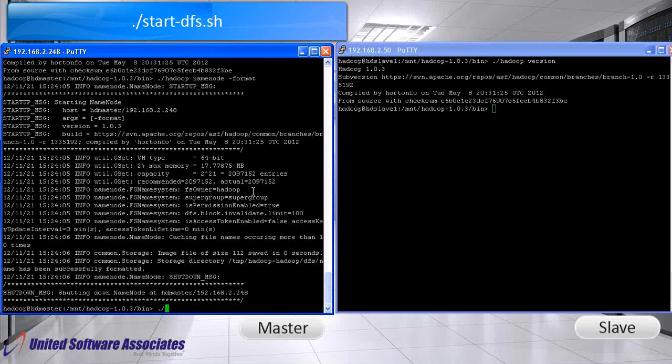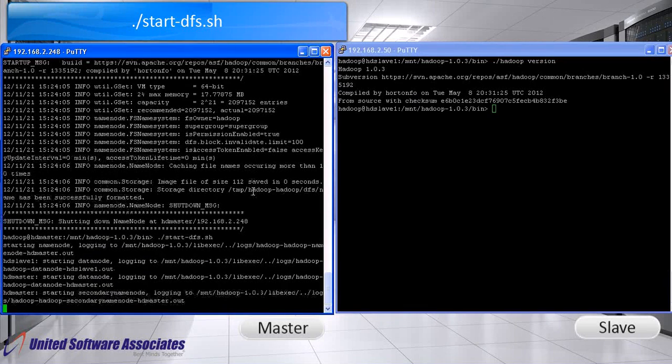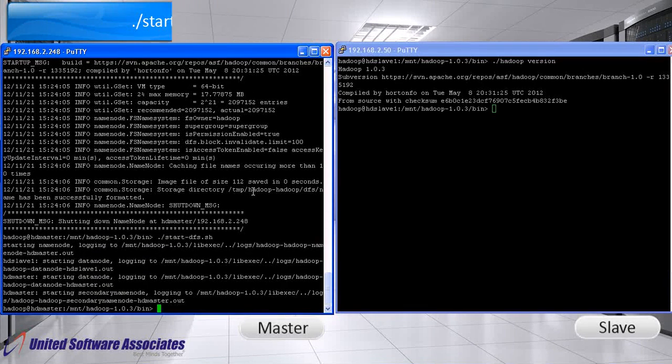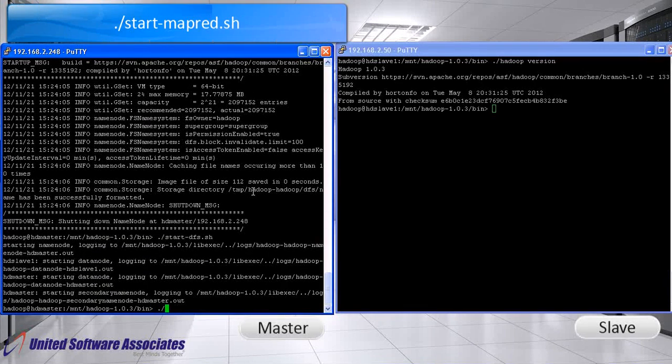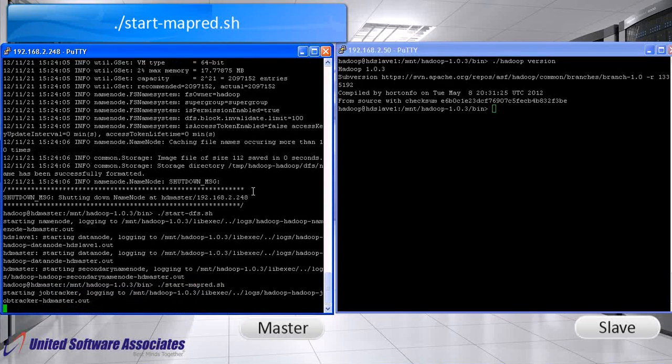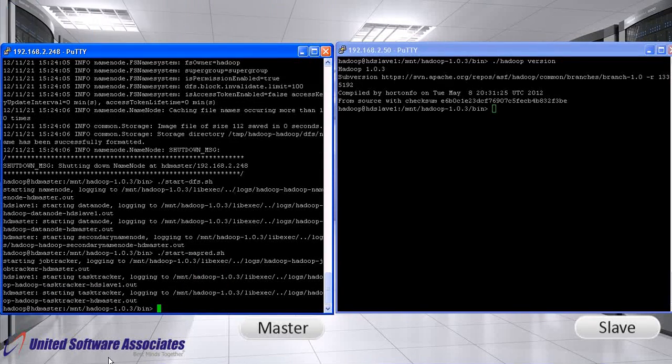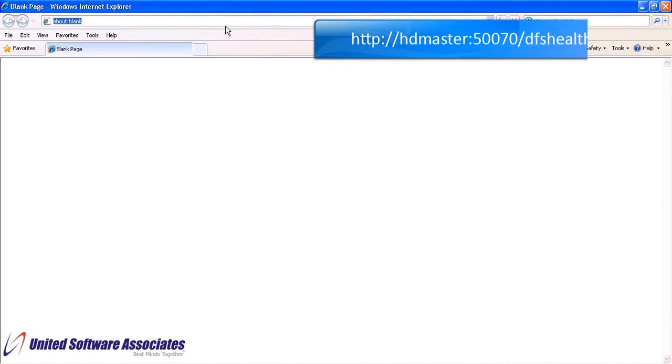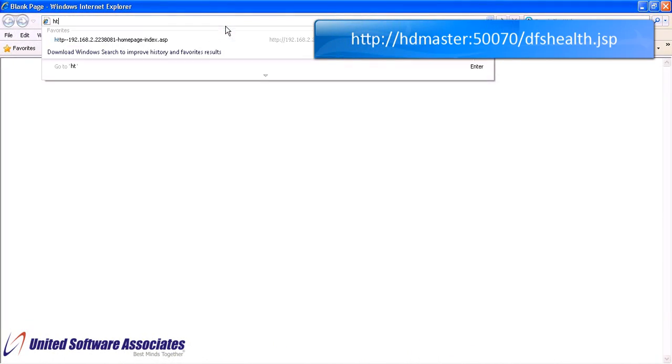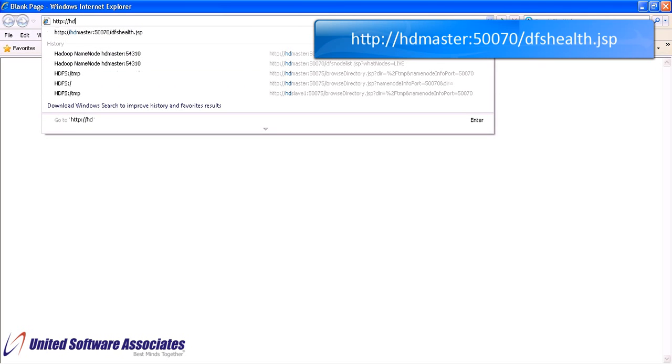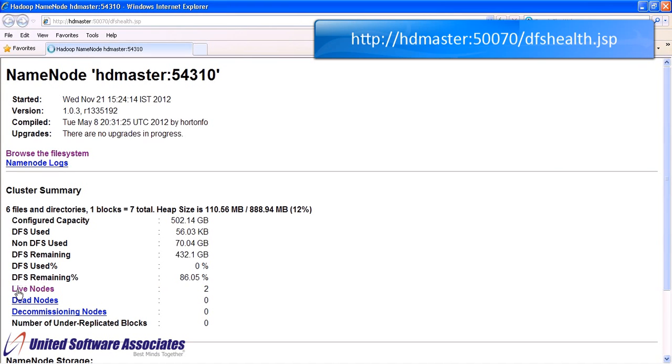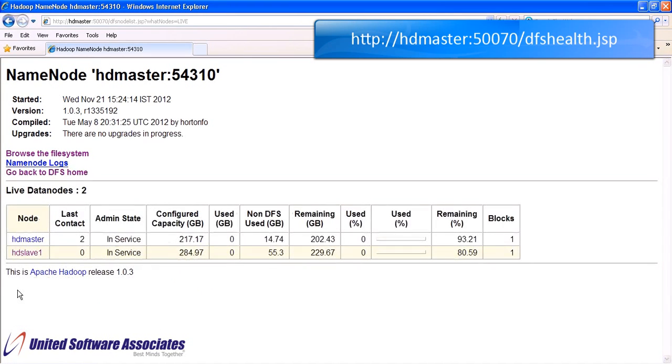Start the name node, secondary name node and data node. Start job tracker and task tracker. Now let us check the status of hdfs. For that, open browser and type the link. As we can see, it shows two live nodes. Click on it, hdmaster and other is hd-slave1.